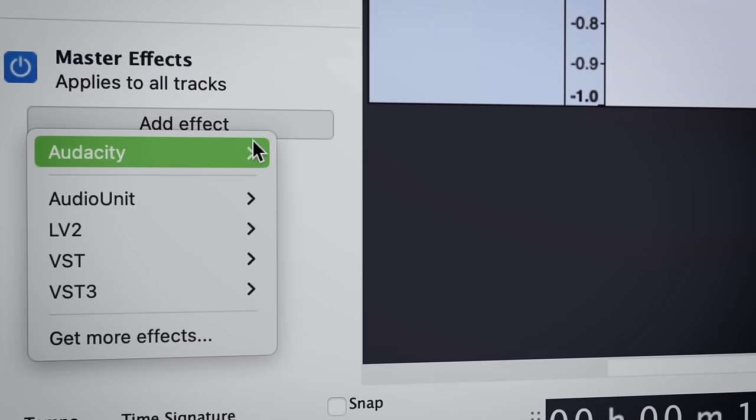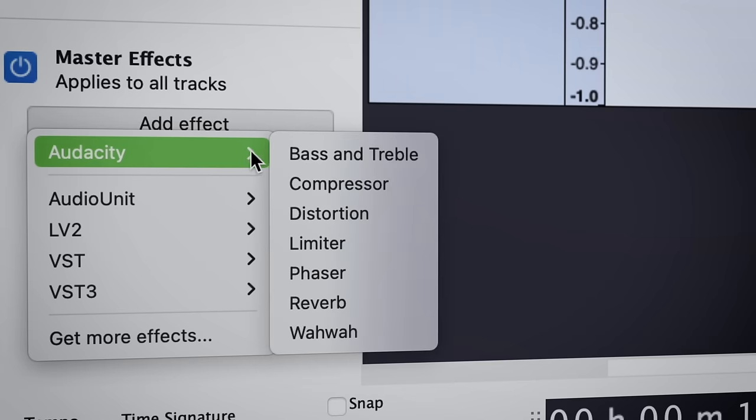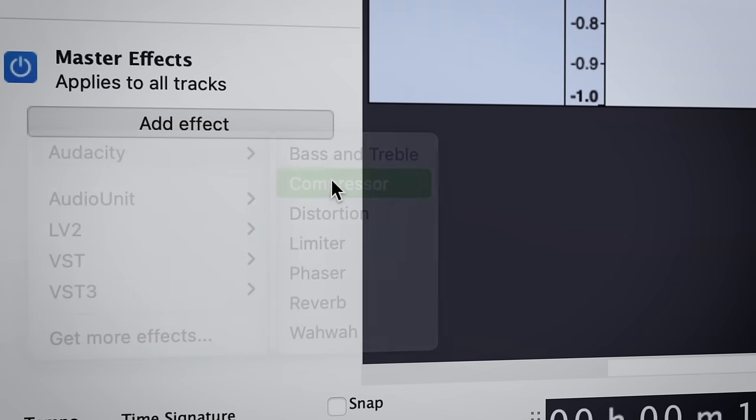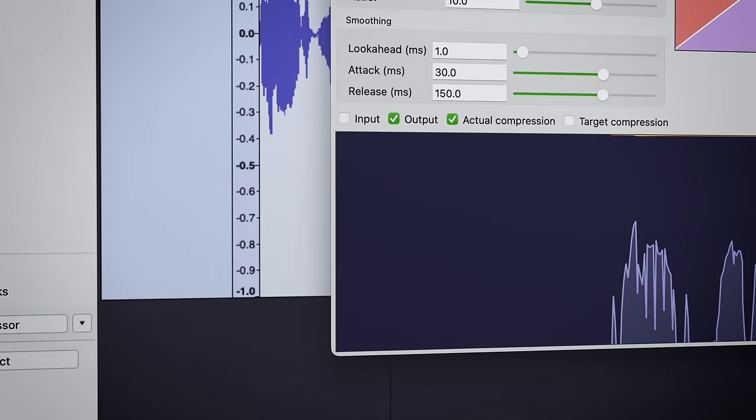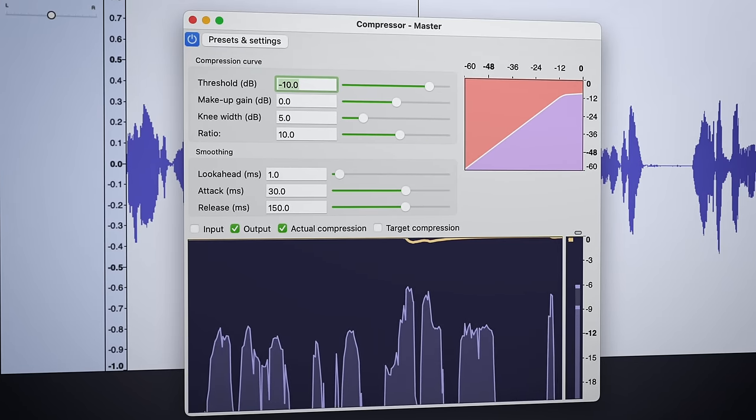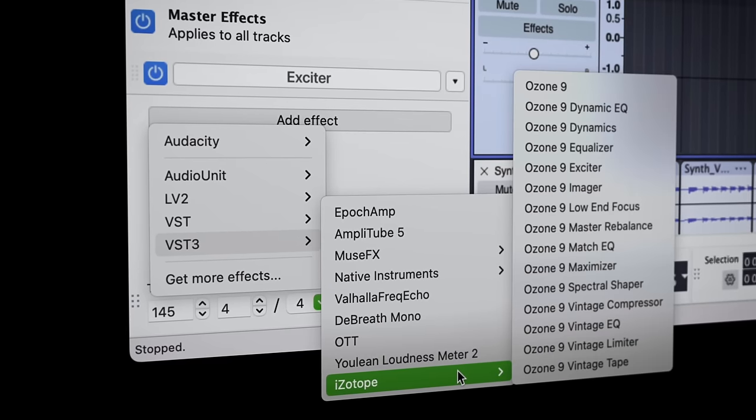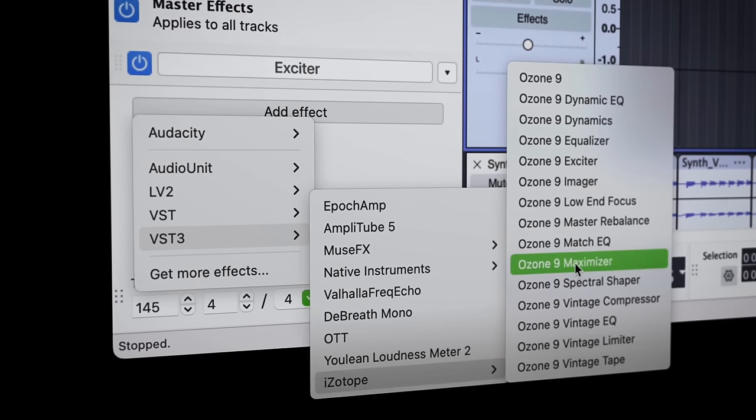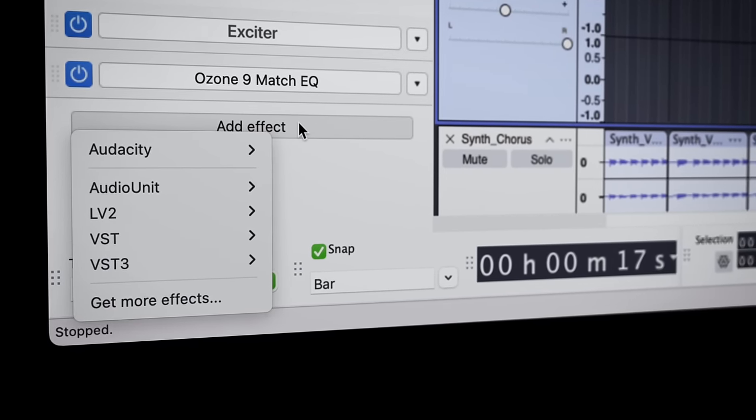Since the master channel applies to all tracks in your project, adding the real time compressor applies to your overall mix. This is also a great place to add dedicated mastering effects too.